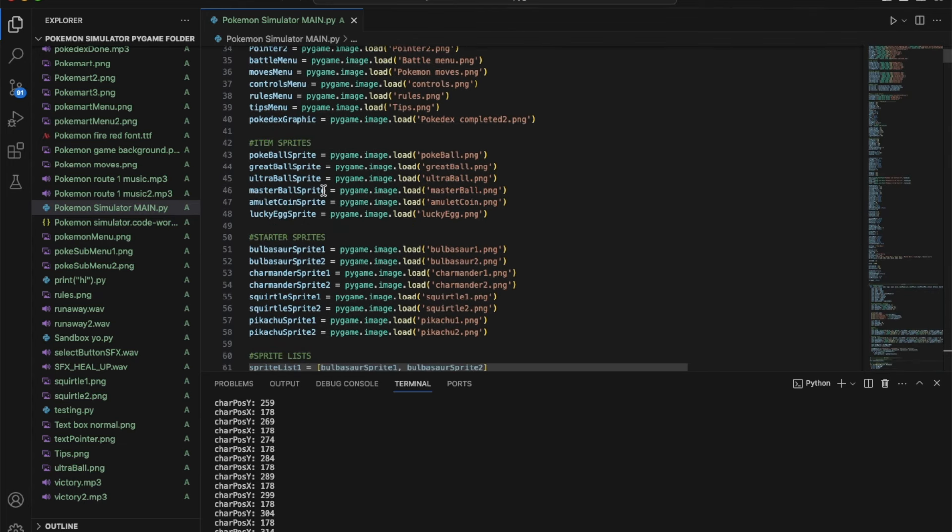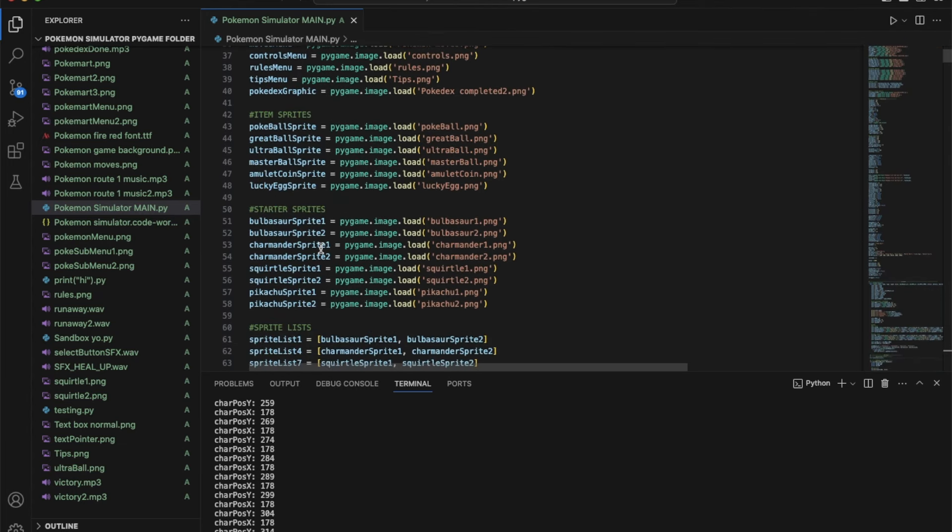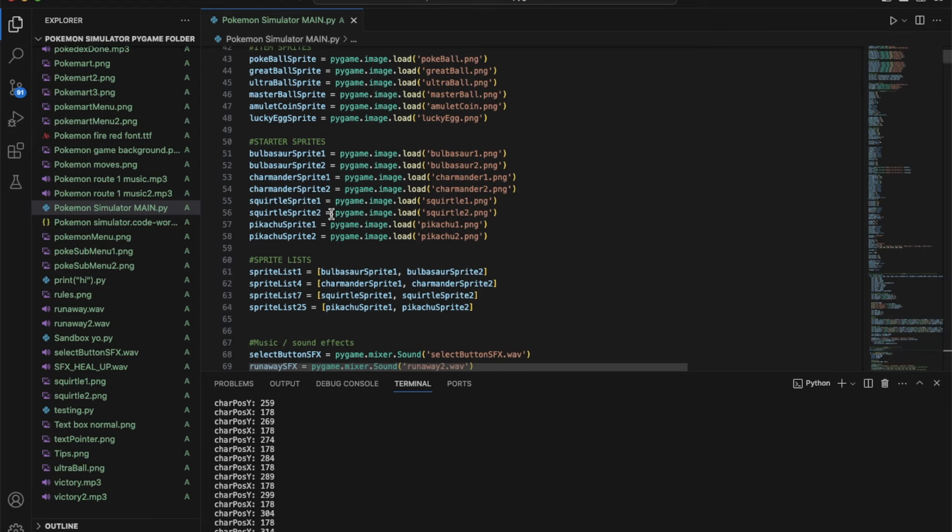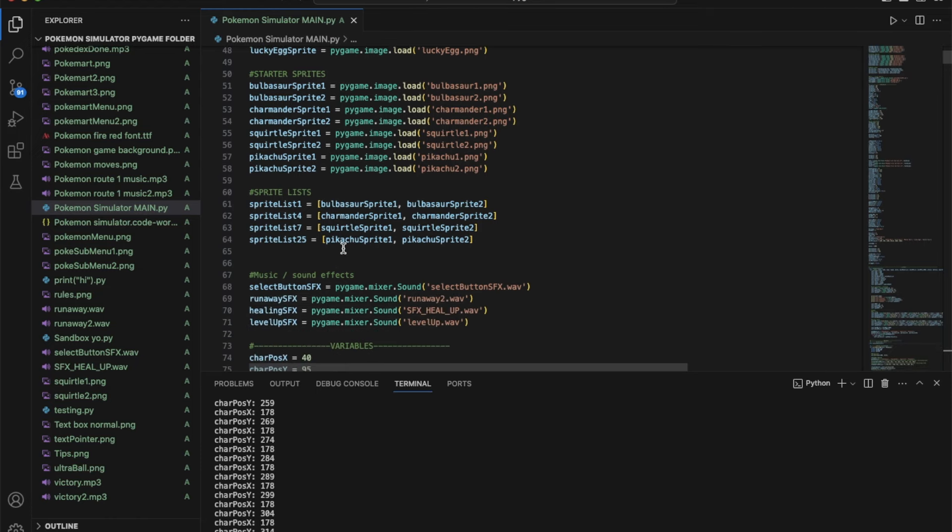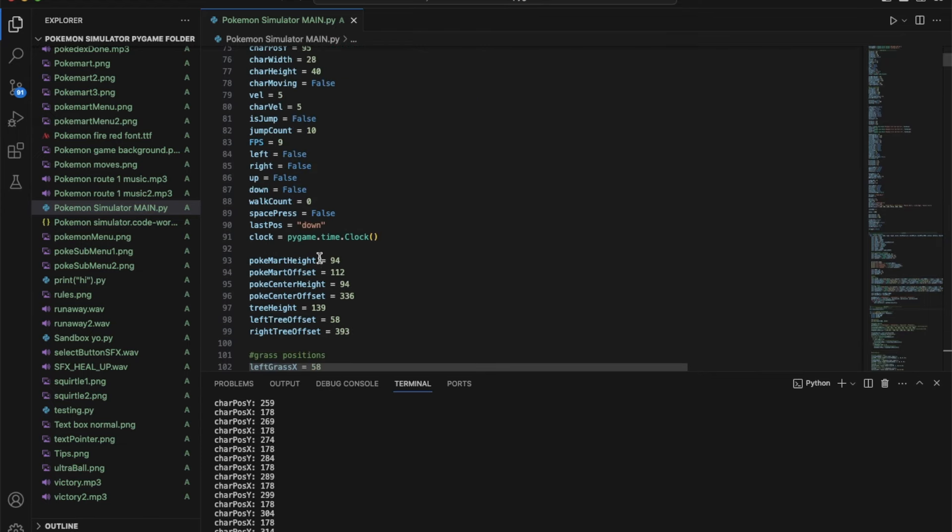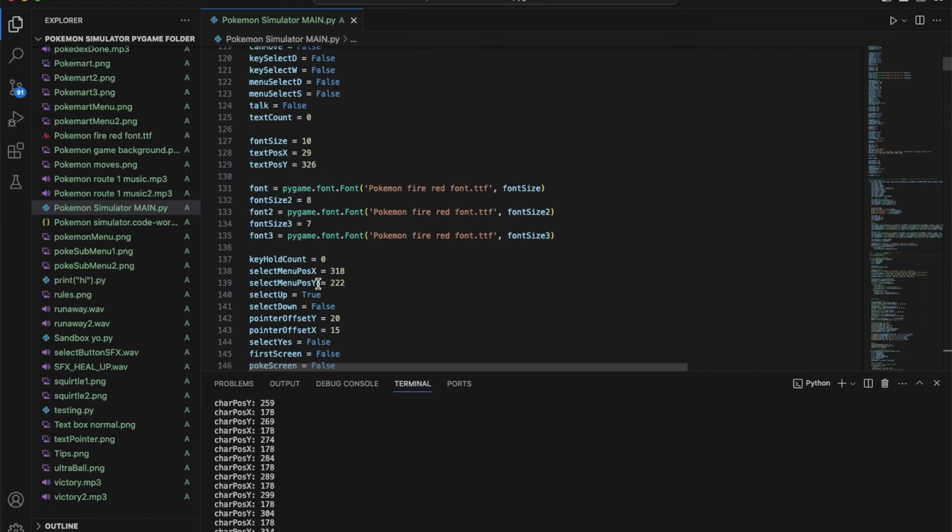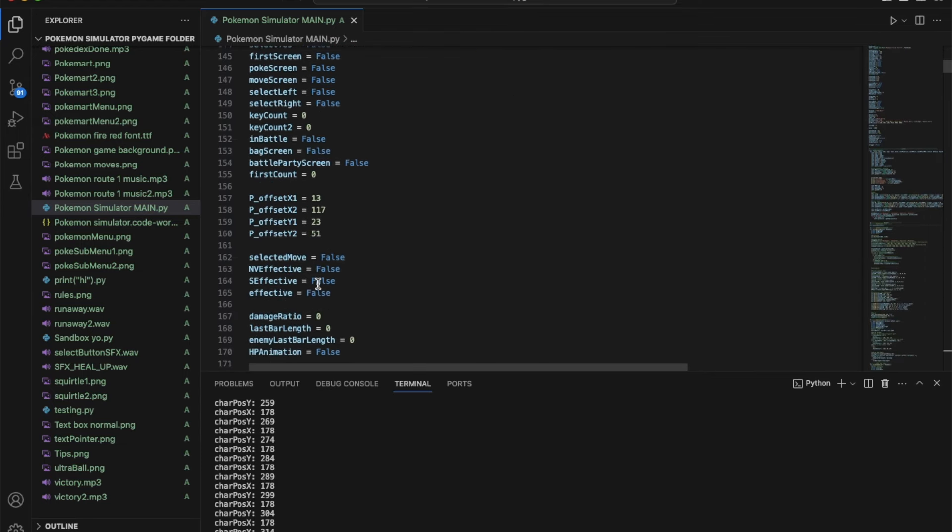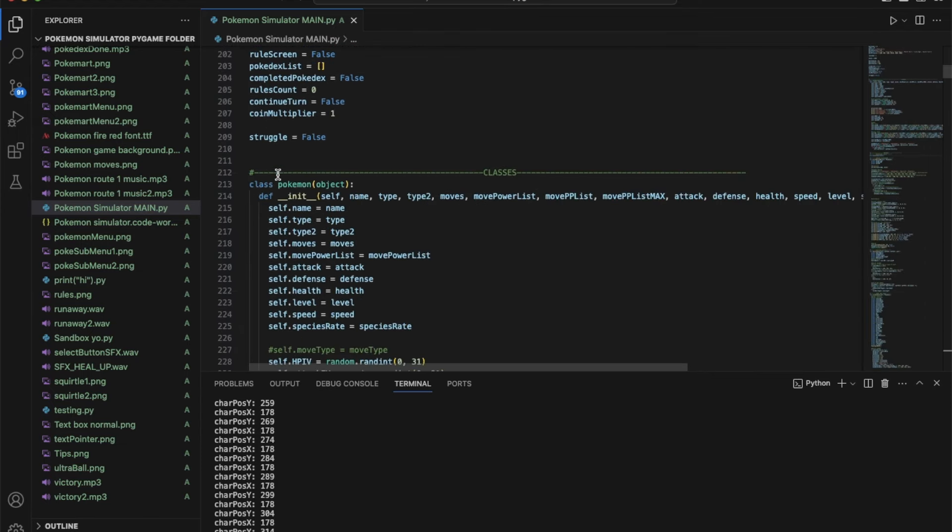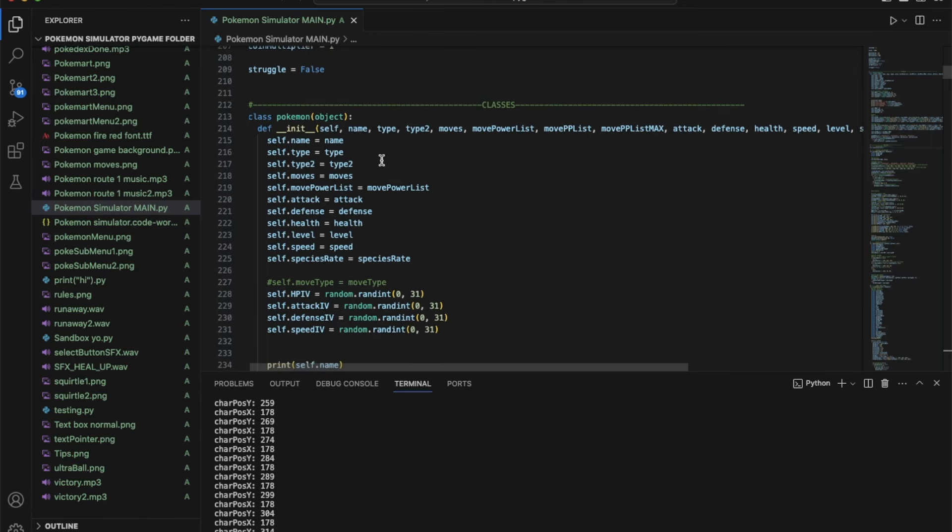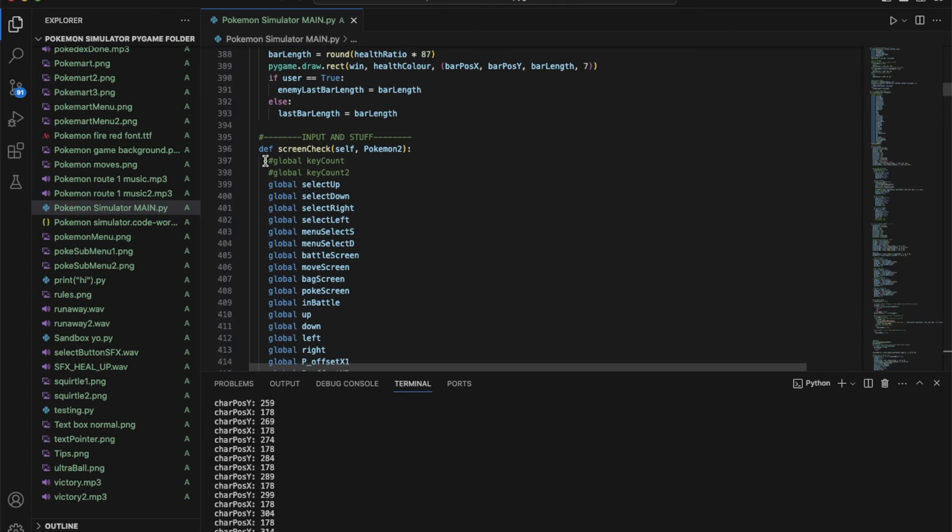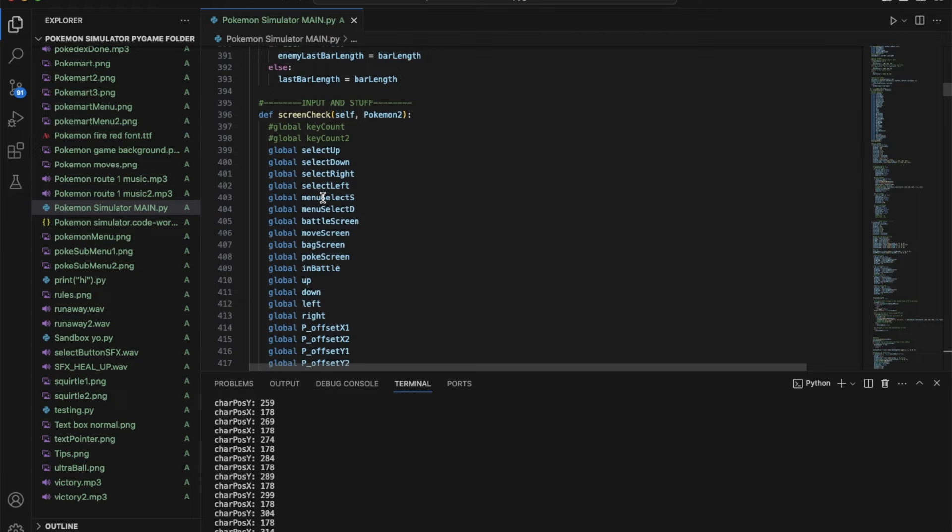These are all of the images I used, all the graphics. Then these are the sprites for the items, sprites for the Pokemon and some other things as well. These are some of the sound effects and these are a bunch of variables for the game. I made a class called Pokemon and these are the stats.